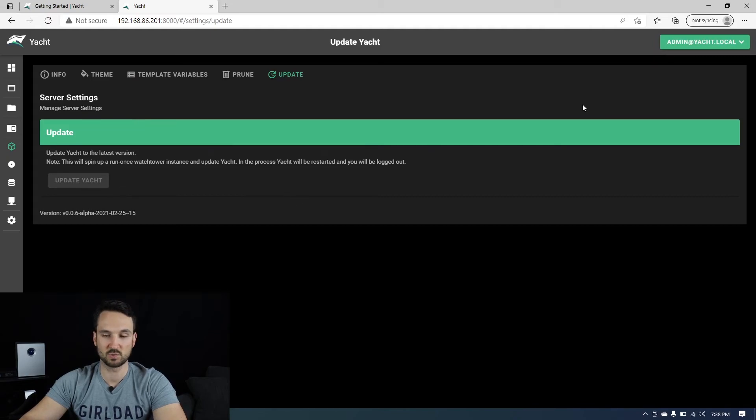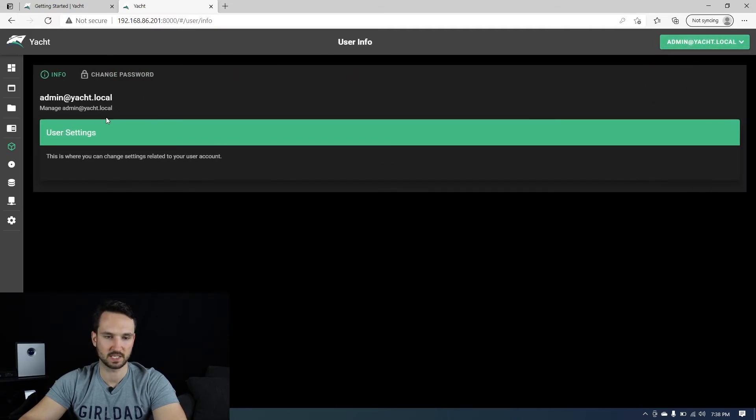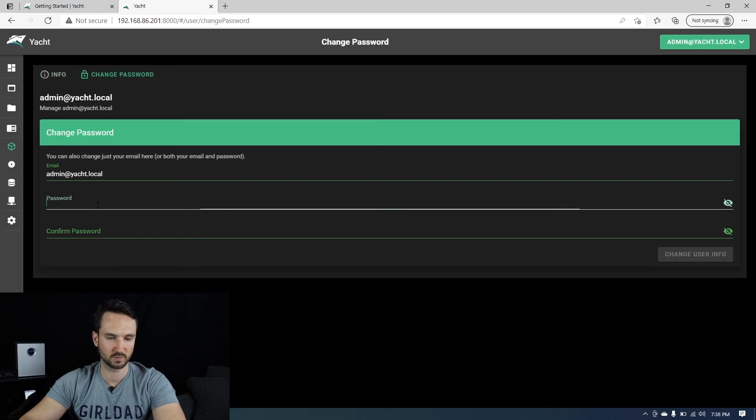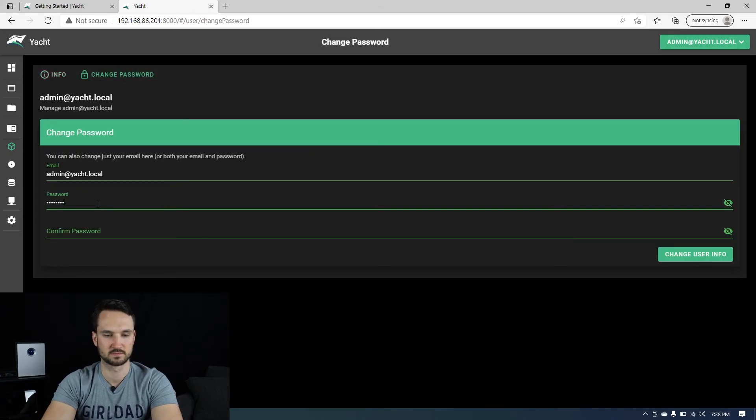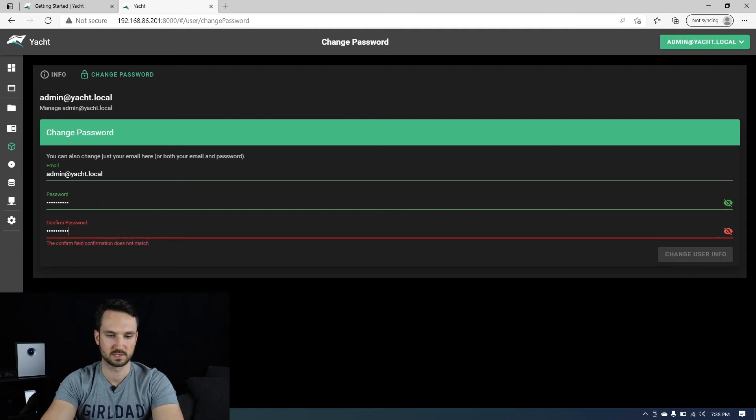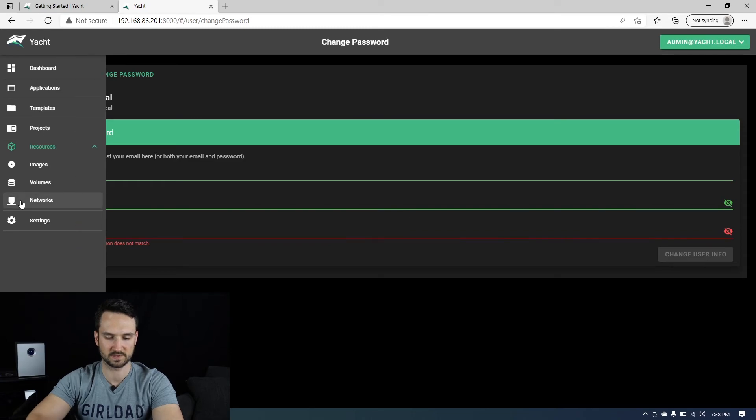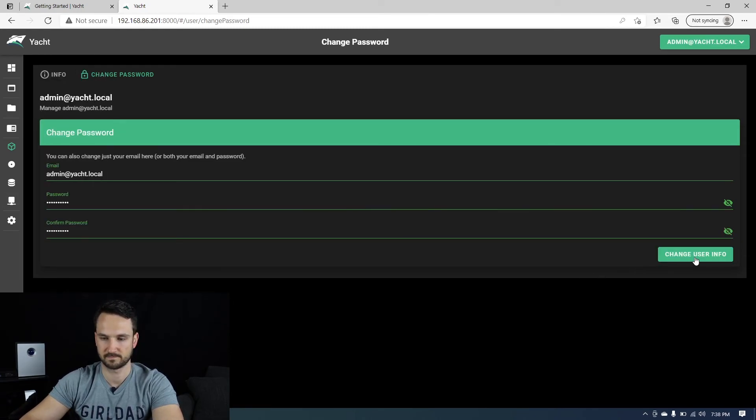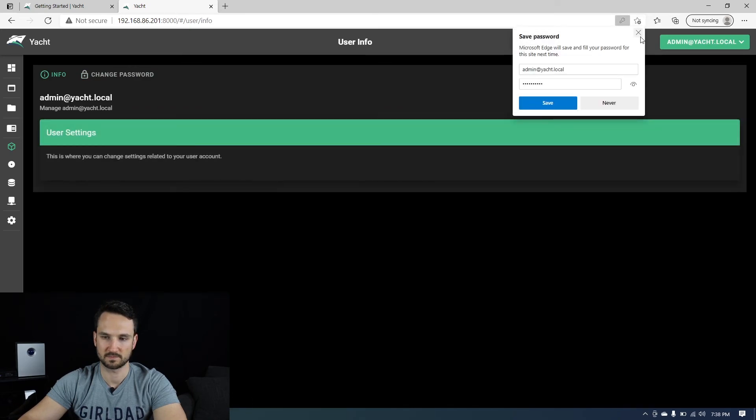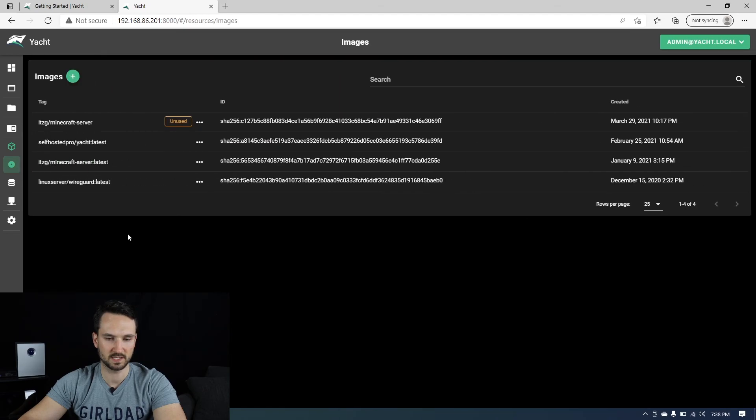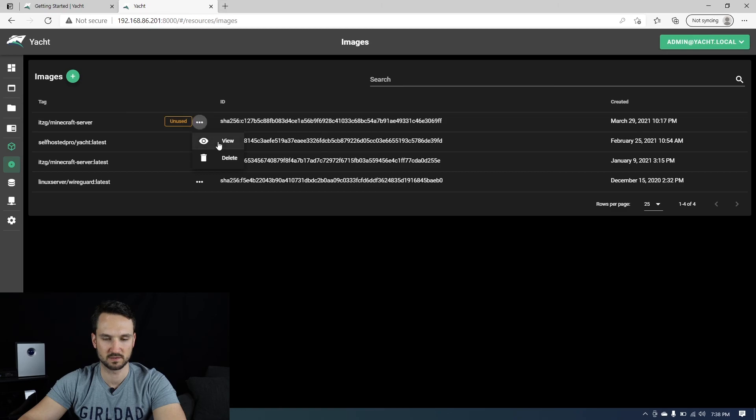So the first thing you want to do of course, is change your user account. We will change the password and you can also change the email address associated, but I'll just leave it the same. And let me retype this in, change. There we go. And now if I head to images again, you can see that the new image is here and it is unused at the moment.